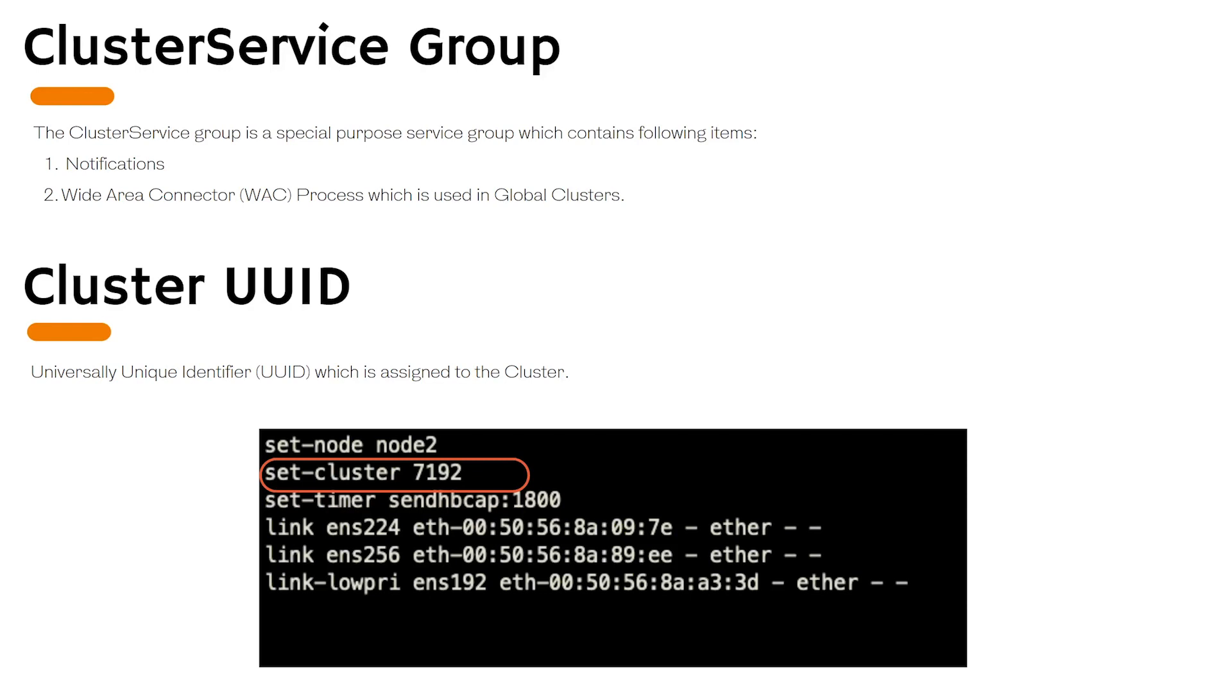Cluster UUID is a universally unique identifier. Whenever you install the VCS, the VCS generates an identifier. You can also supply your own UUID. One thing to remember is that once the UUID is assigned to a cluster, any node member which joins the cluster they keep this information to them. Therefore, all nodes they identify the cluster with this UUID.